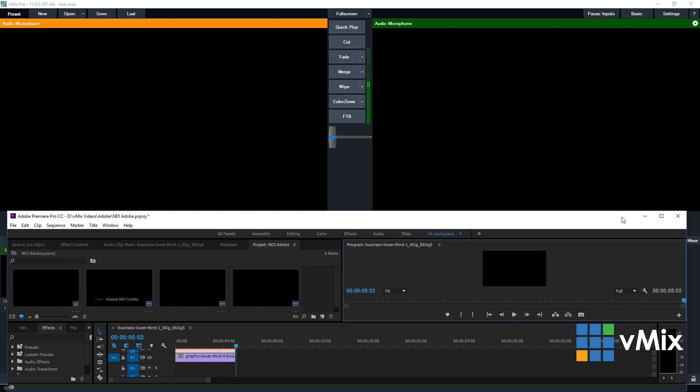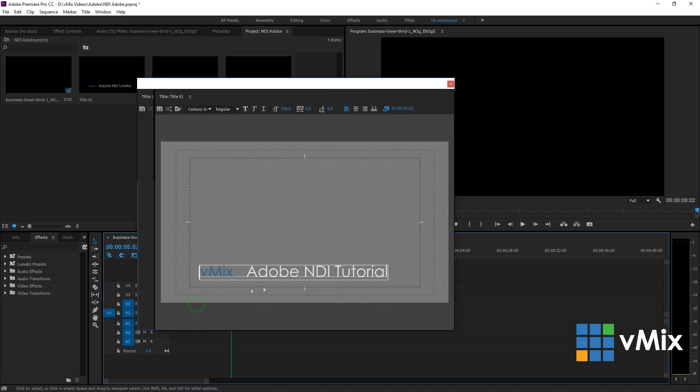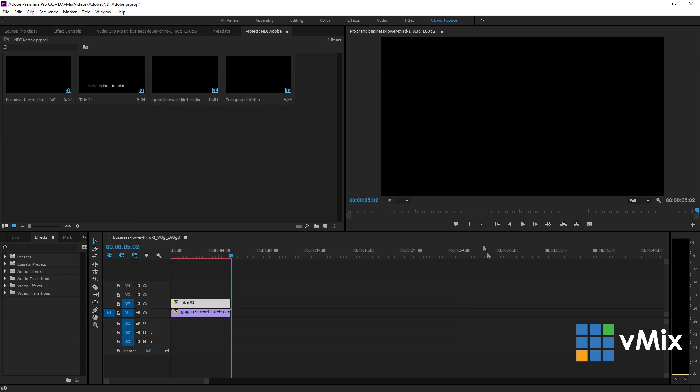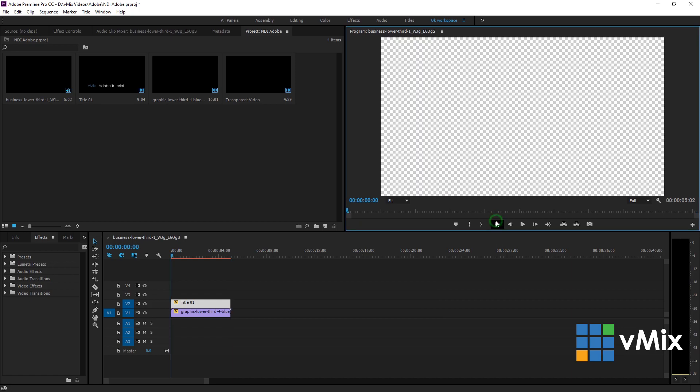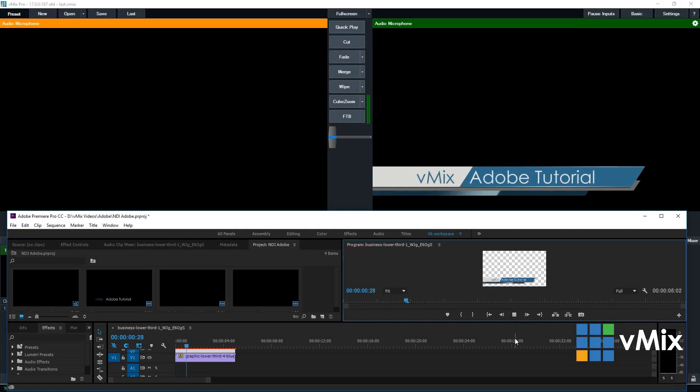So, now I can go back into Premiere and I can make changes to that particular title. If I just remove this, close it down, we'll just bring it back to the start. And then if I bring this in now, you'll see that my changes have gone over via NDI.